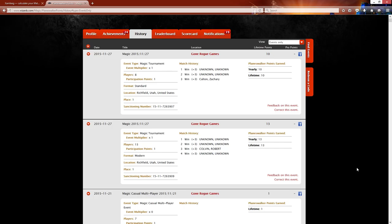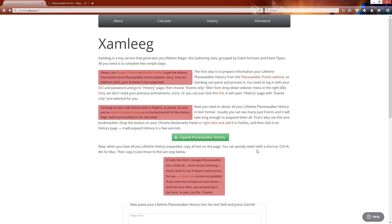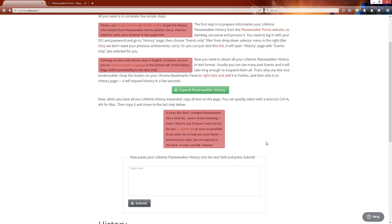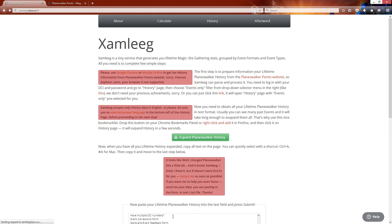And then in Firefox, you can go control A and that select all and then control C which is copy. And you come back over to the calculator here and then you paste it right here. And then once you've got this, it will filter through all kind of these useless text here. You'll be able to submit.